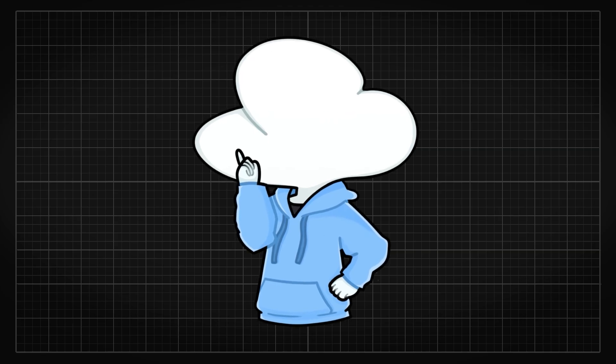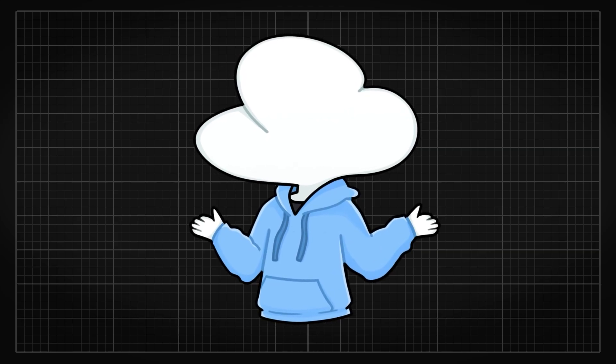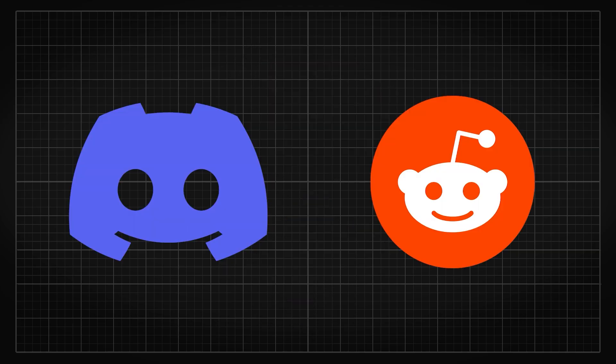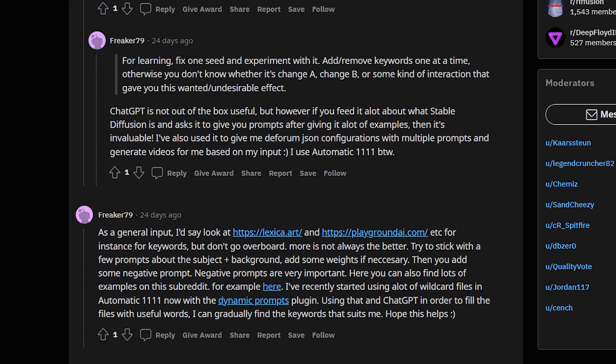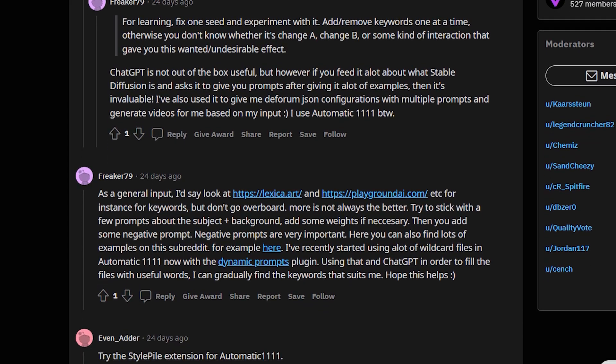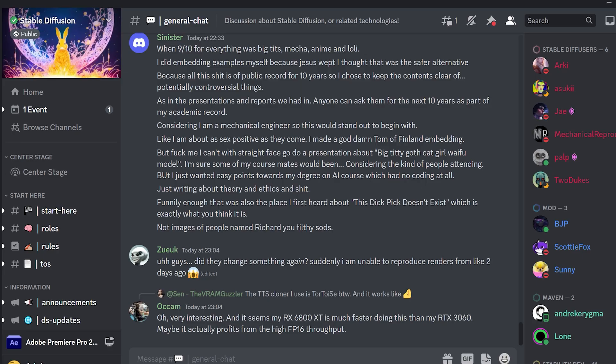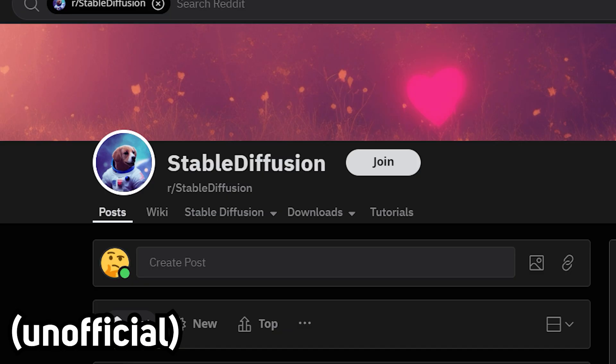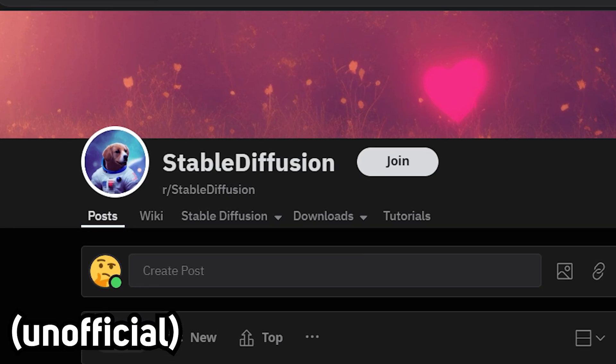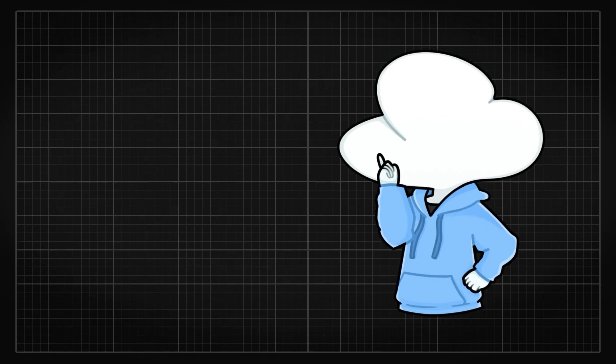If you want to learn or see how others generate, you can go to Discord or Reddit to check out discussions made by others. And I suggest you check out the official Stable Diffusion Discord and Reddit for some very high quality posts or you can check out today's sponsor, OpenArt.ai.